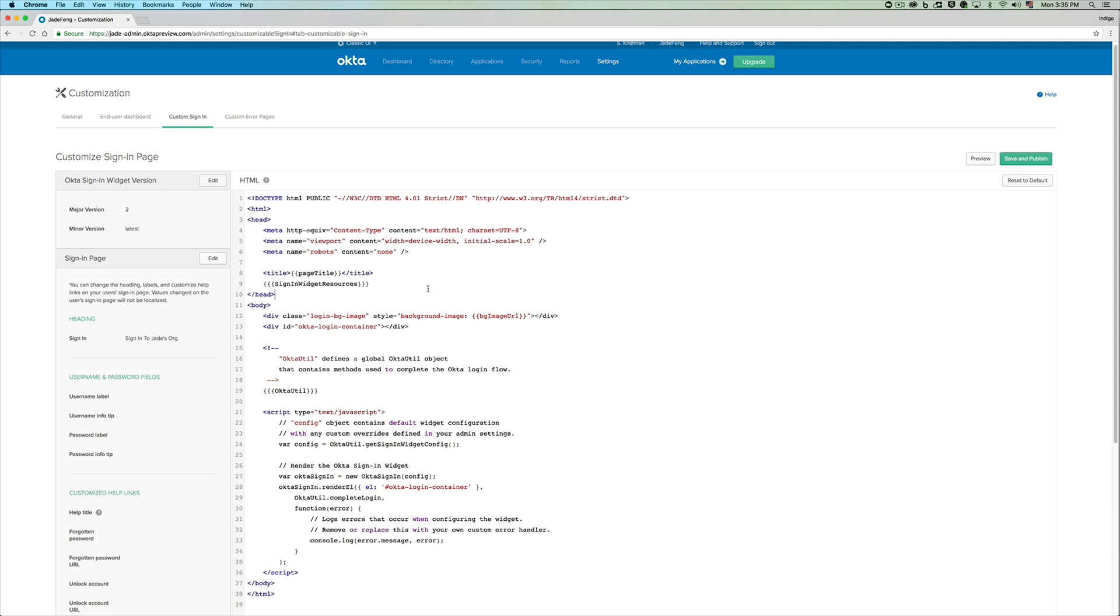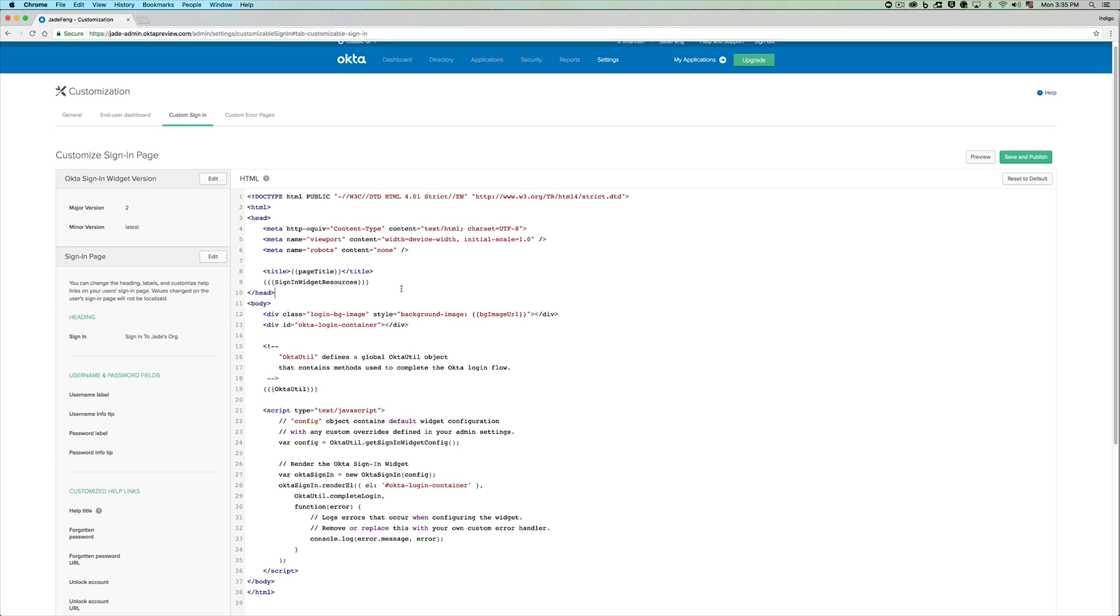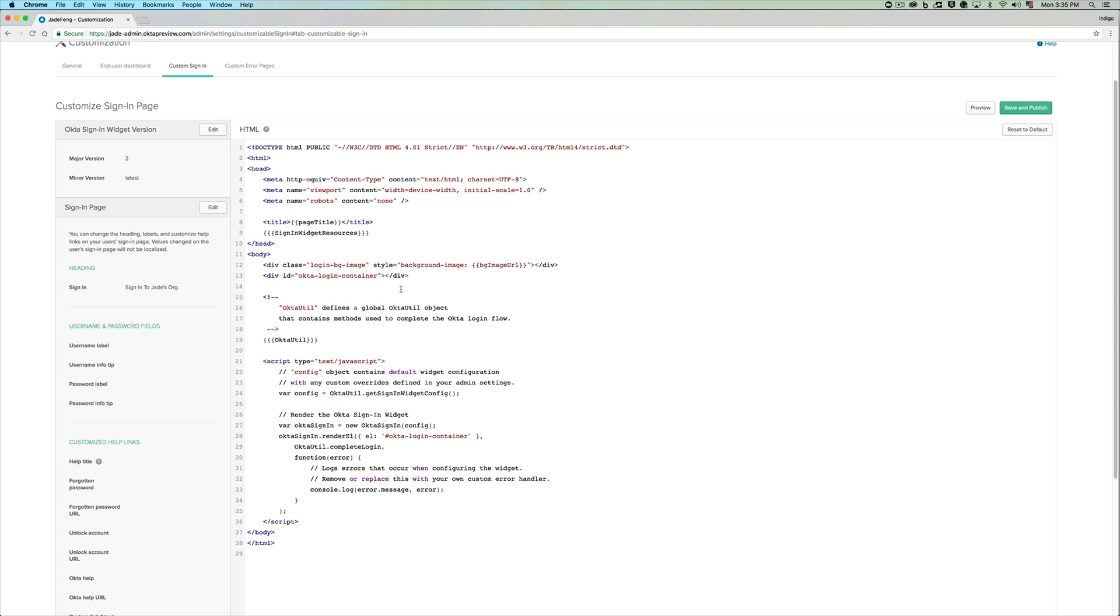If you would like to do further advanced customizations, you can do so by utilizing the HTML in the editor.